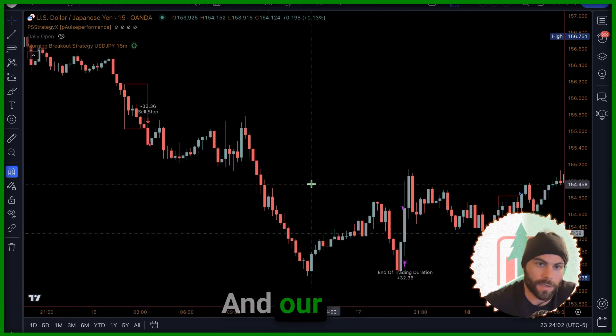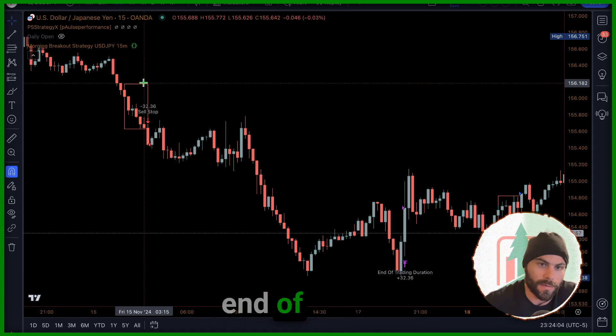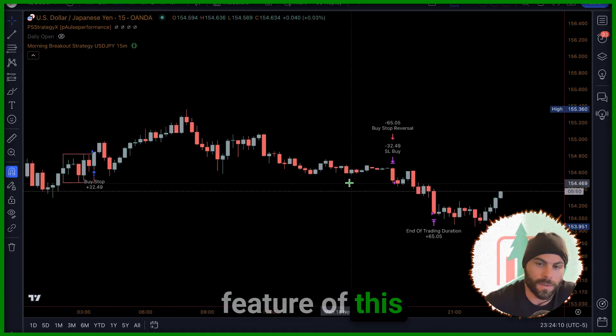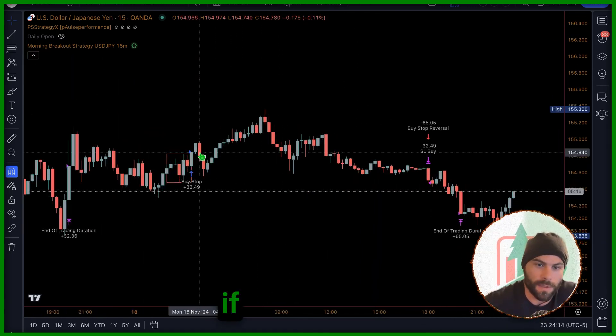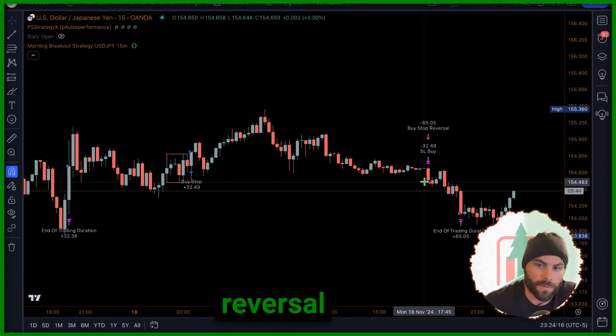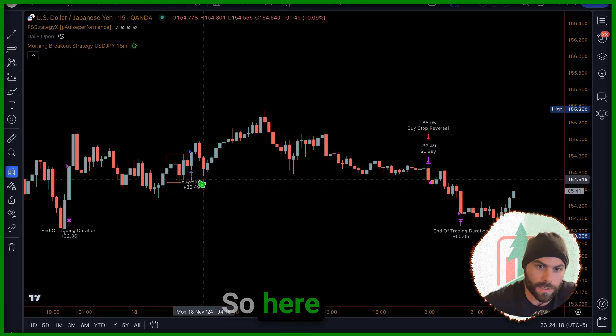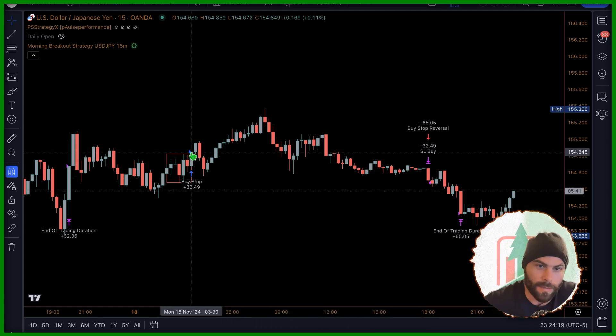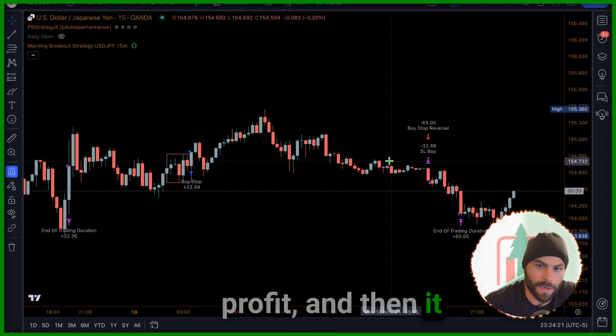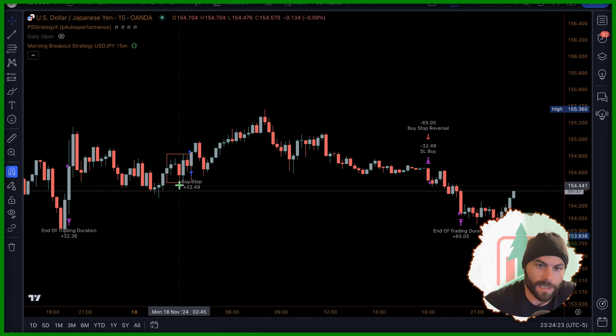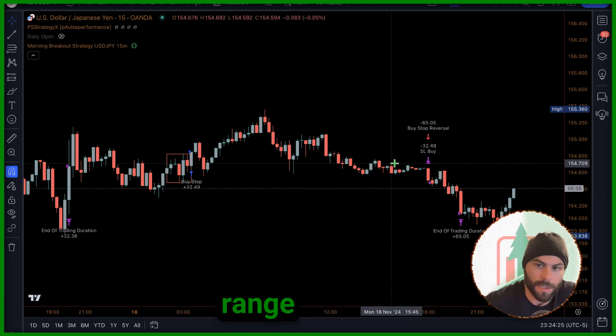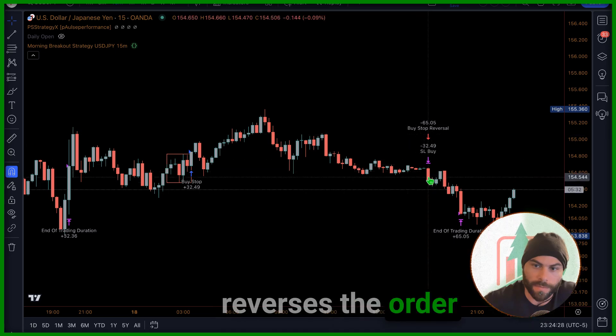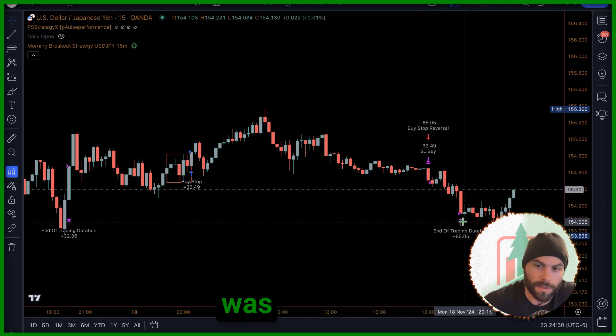Our stop loss will be the other end of the range. The other small feature of this strategy is that if it goes against you it will take a reversal order in the other direction. So here we had a buy stop, we're in profit, and then it goes against us. We get stopped out down here at the end of the range and then it reverses the order, it sends in the other direction. And then that was the end of the day here.